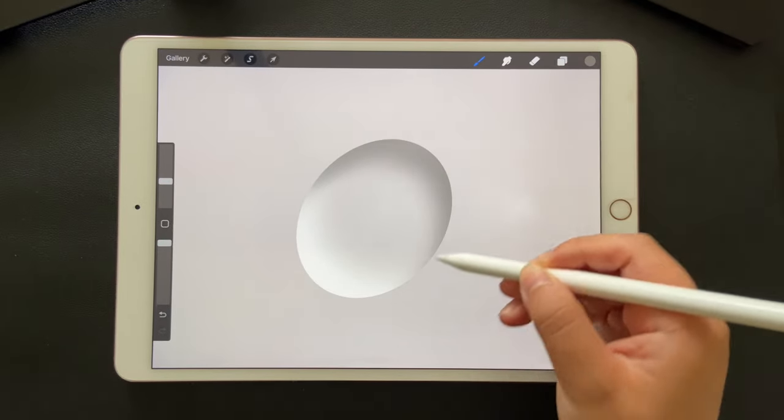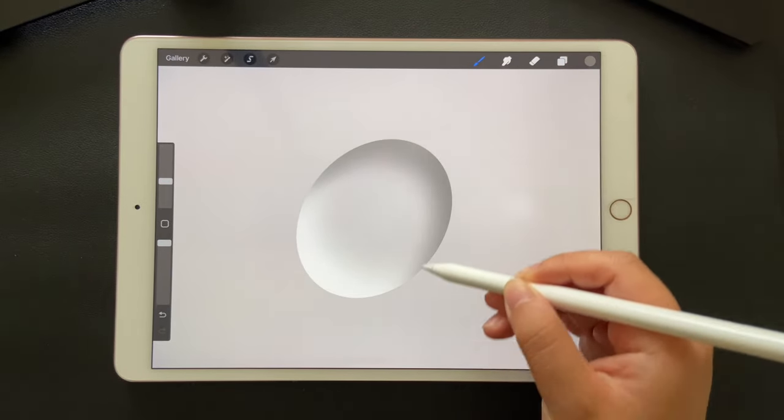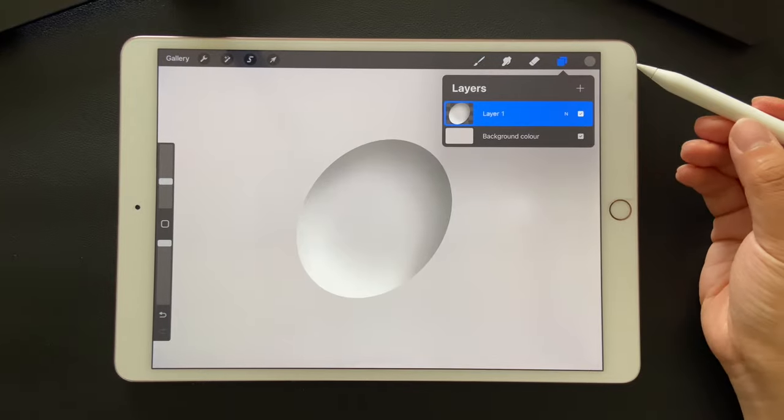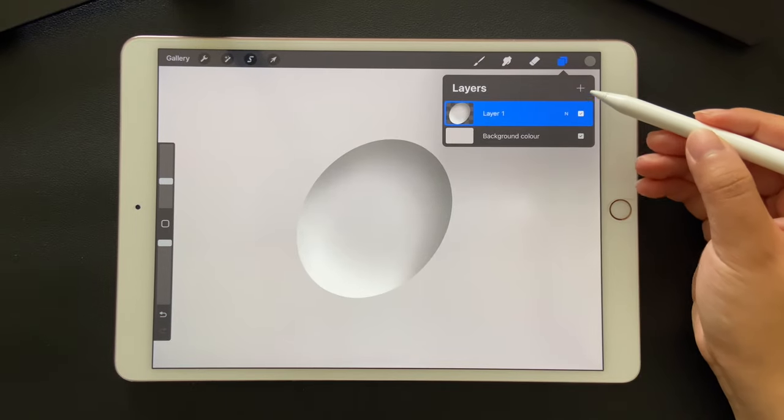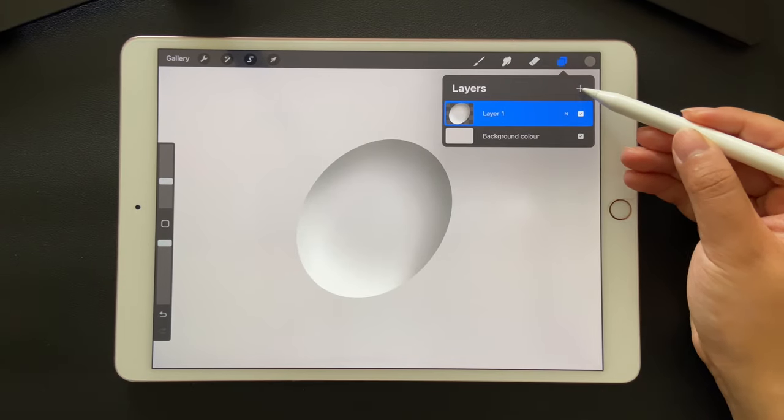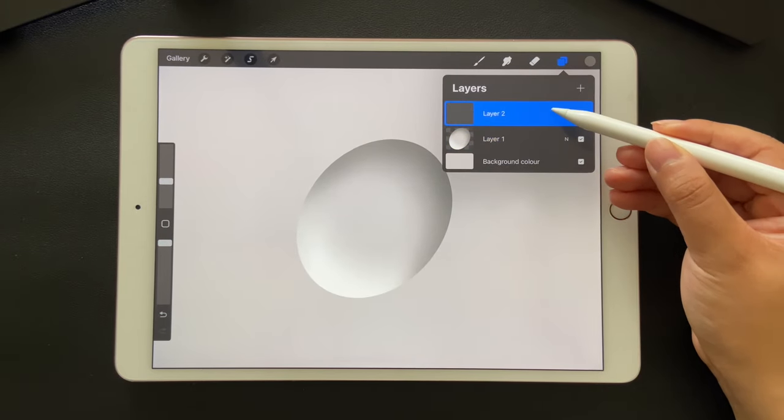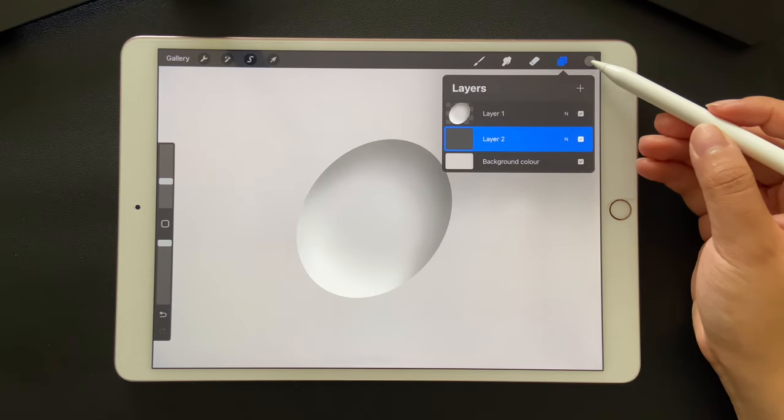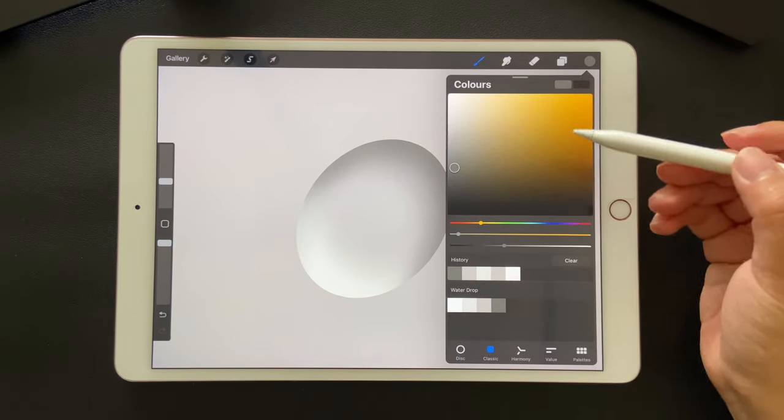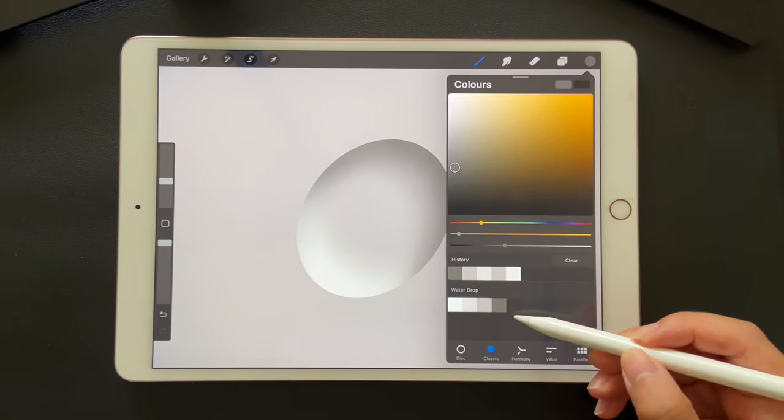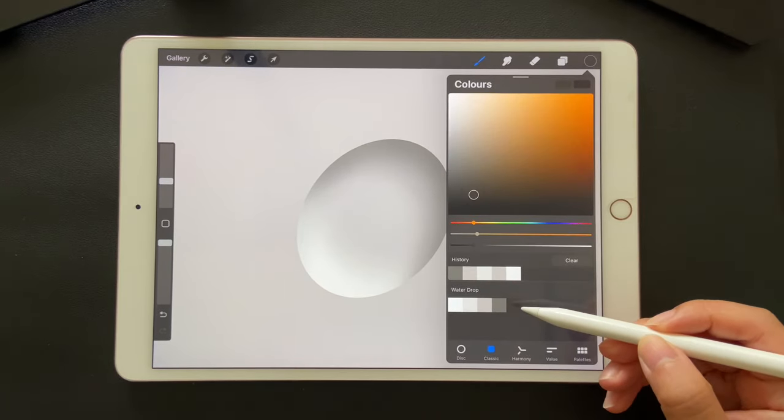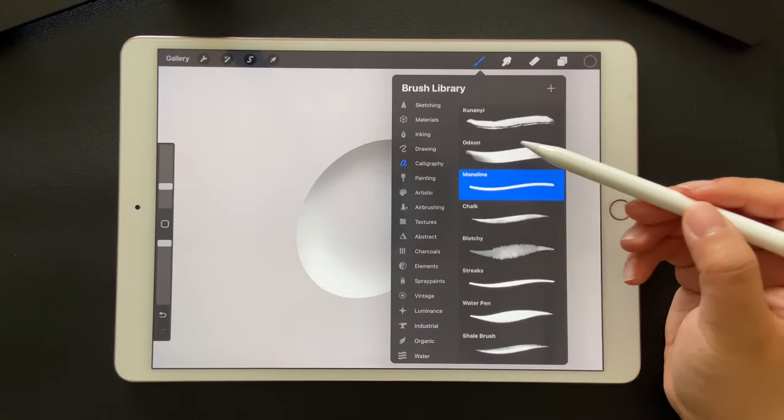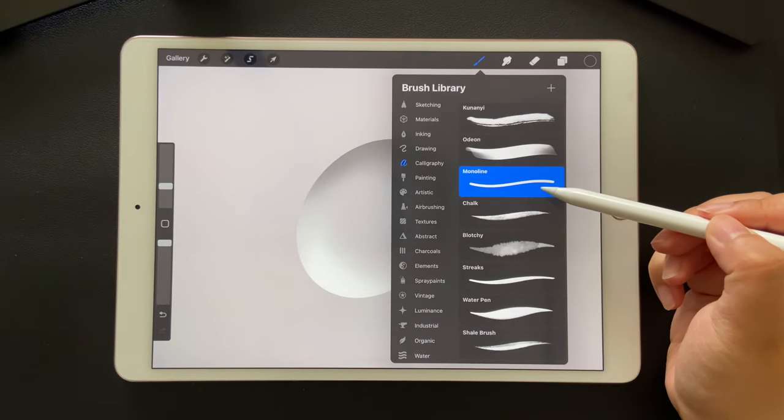The next step is drawing the shadow. Let's add a new layer and drag it below the previous layer. Pick up the last color in the palette and go back to monoline brush.